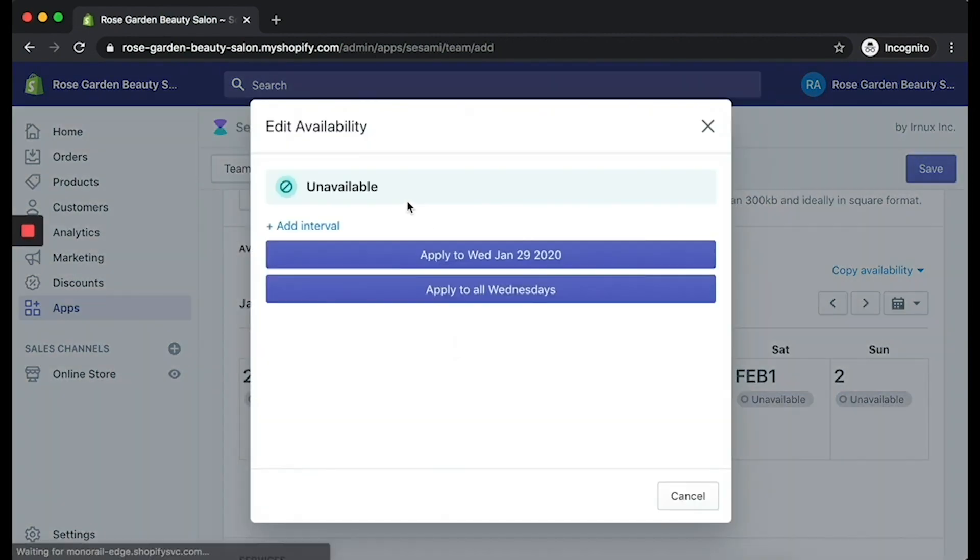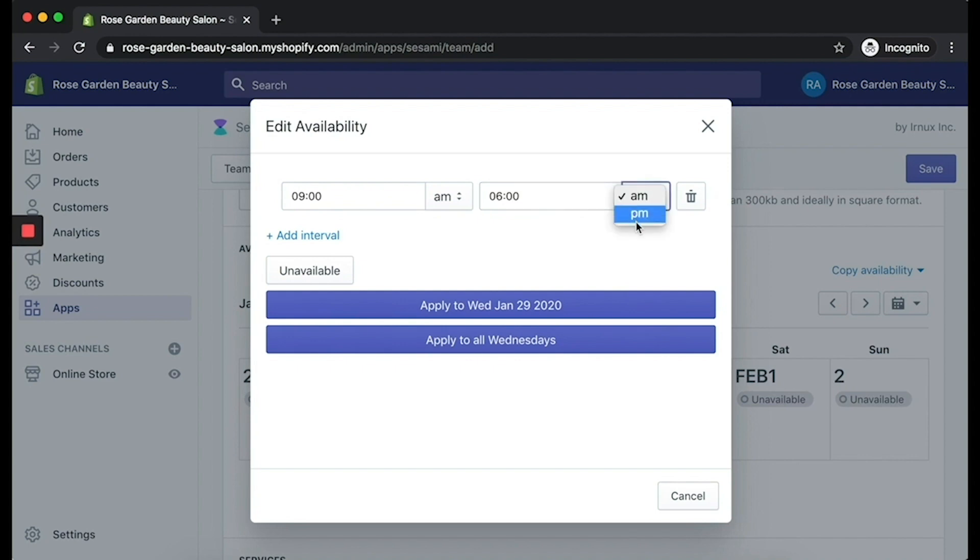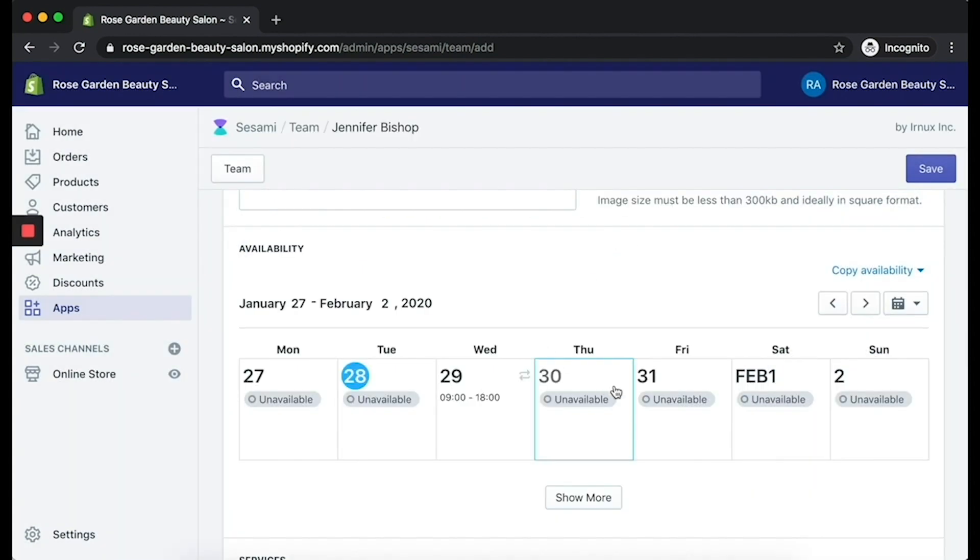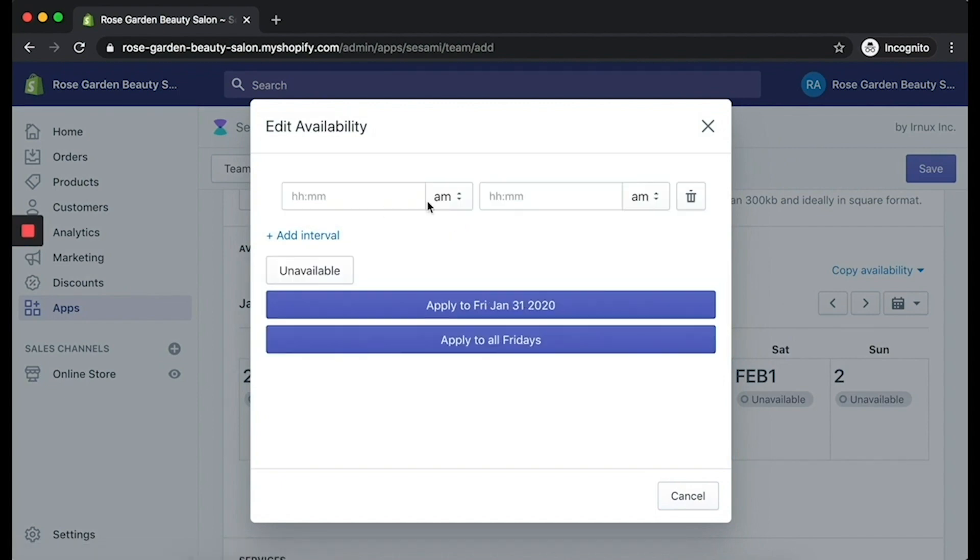So you can see here the calendar. If you click on the calendar, click on Add Interval, and we can type in the actual time. I just put 9 to 6 for now. It really depends on your own service. 9 a.m., 6 p.m.